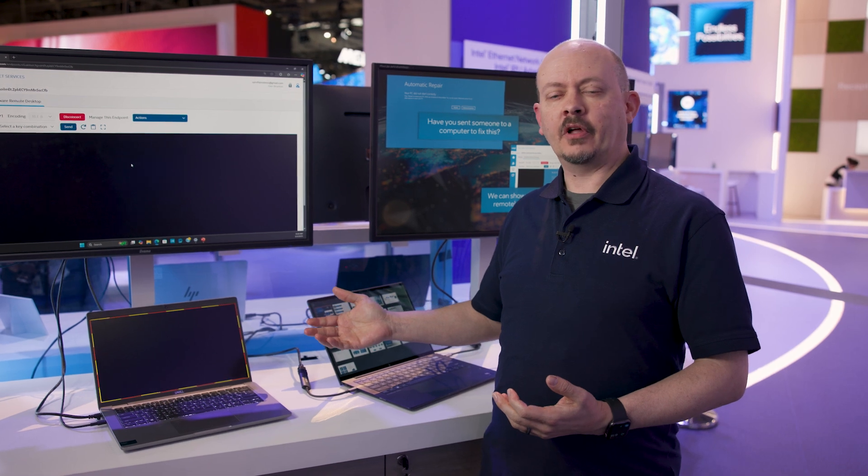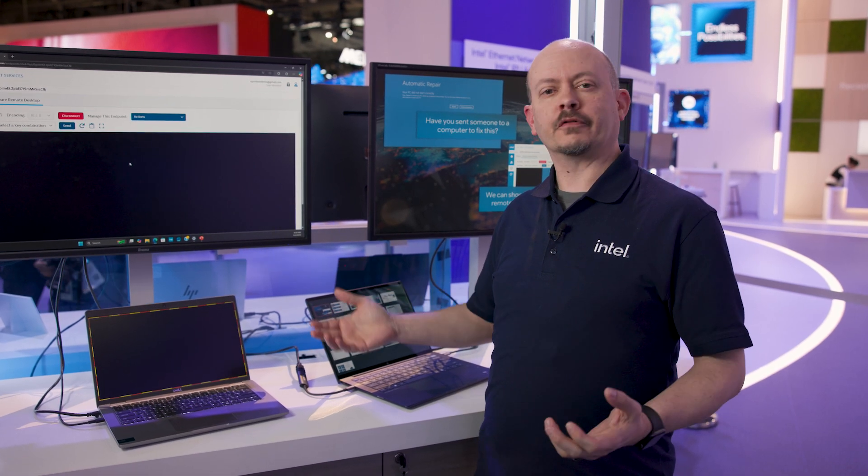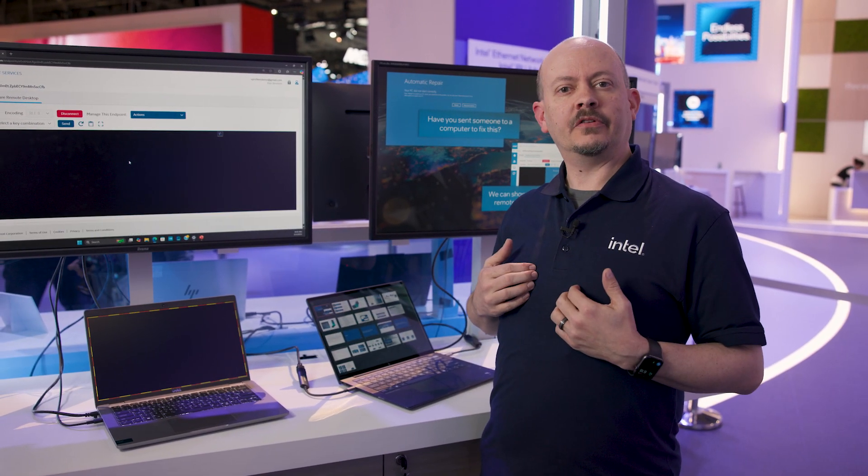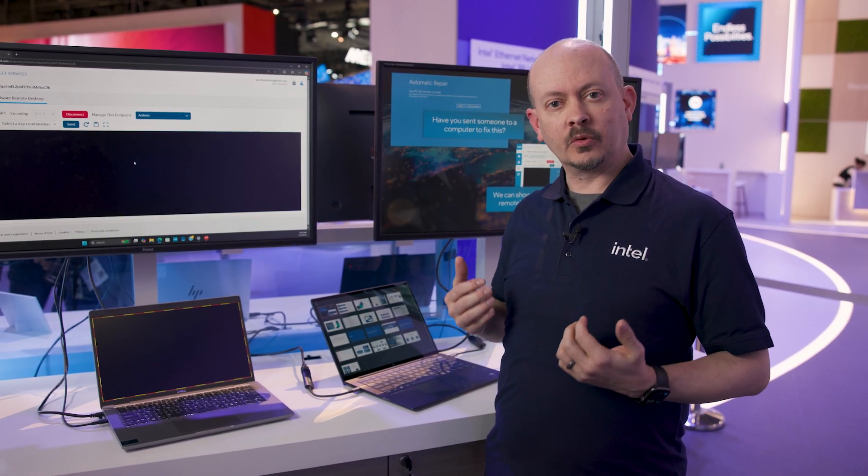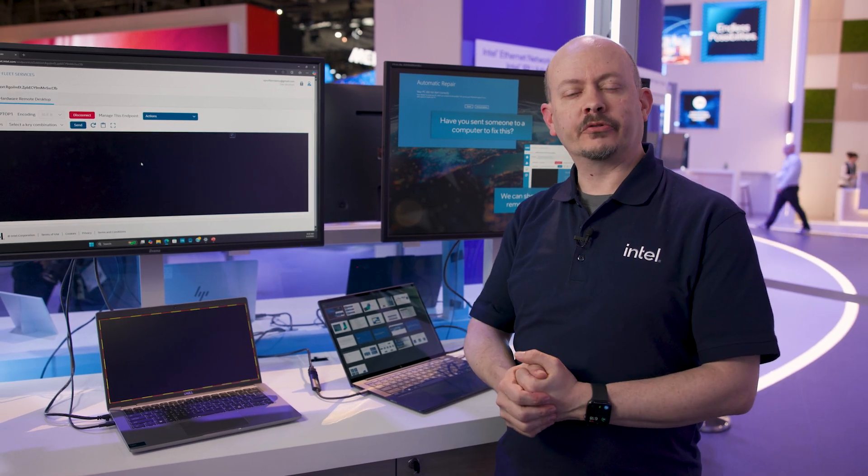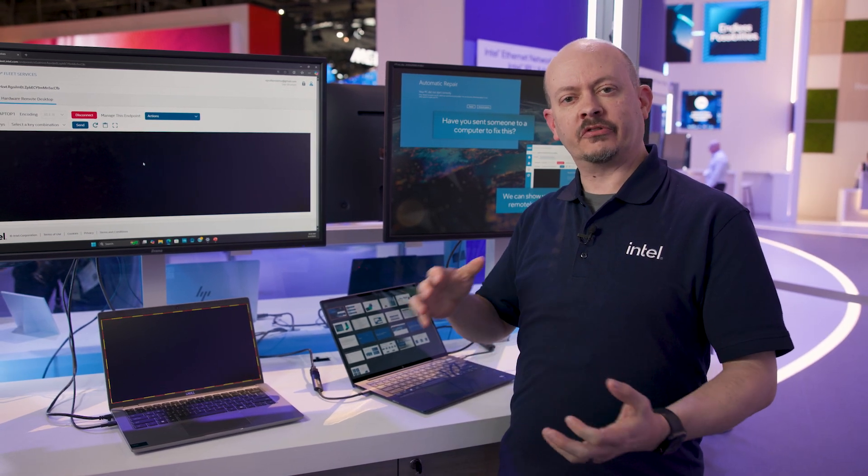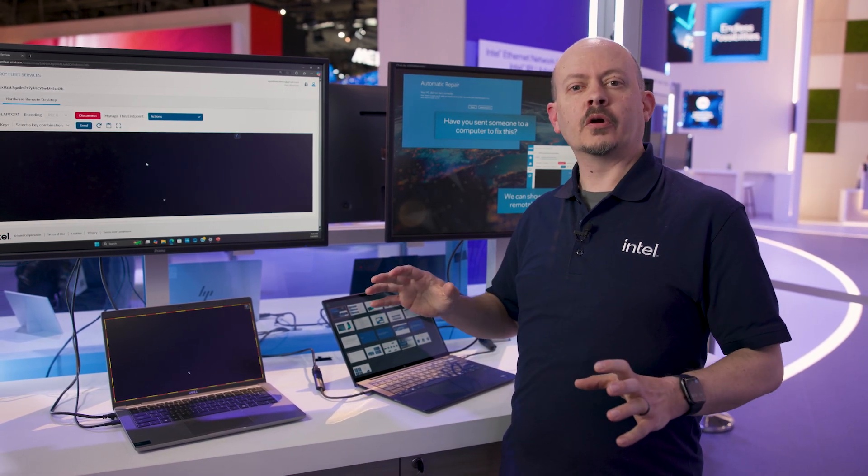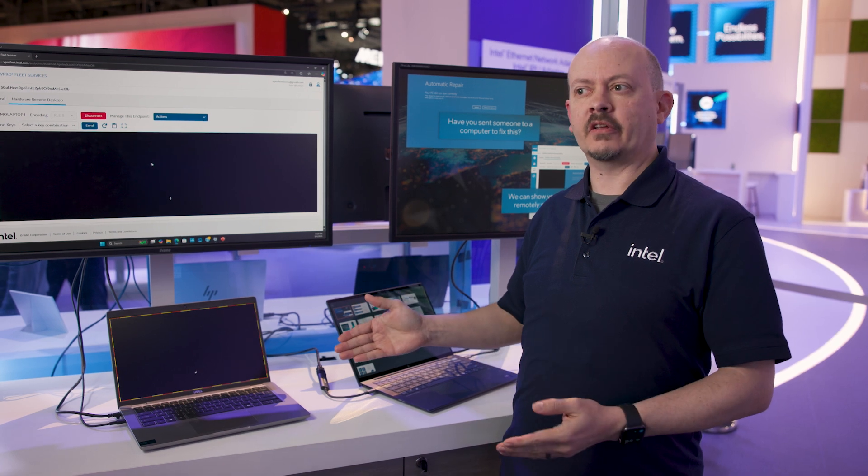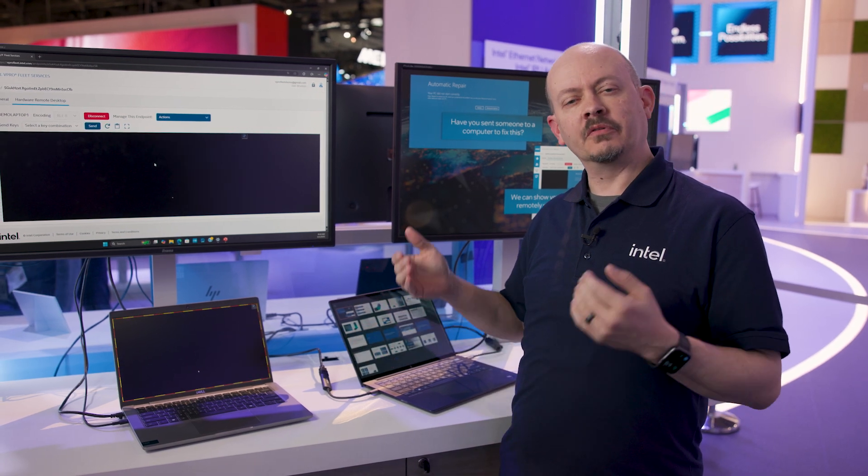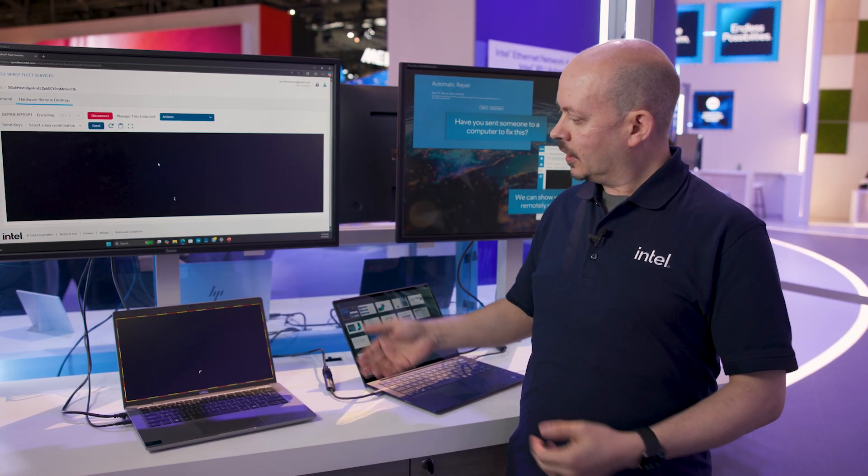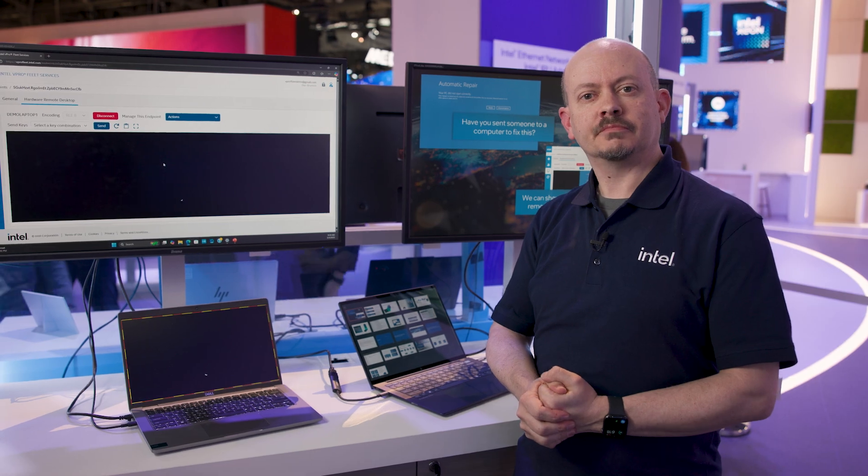And the great thing about this technology is it works well for hybrid workforces. IT and I could be anywhere in the world, along with my customer that I'm serving. So distance is no longer an issue. We can deliver that desk side experience that everyone was accustomed to in the office, now through a remote solution.